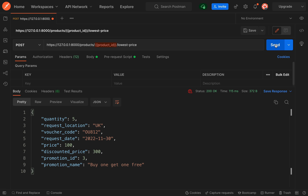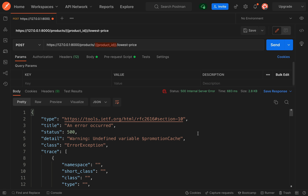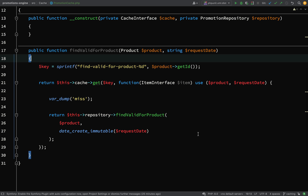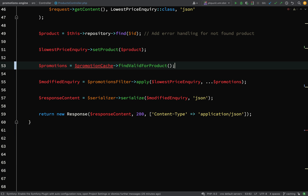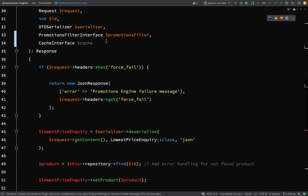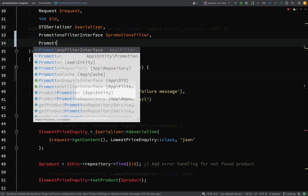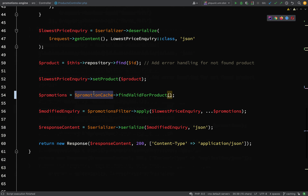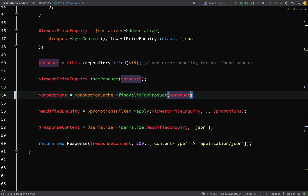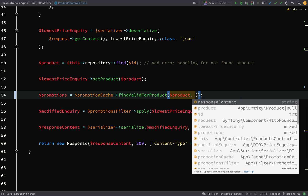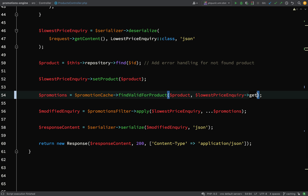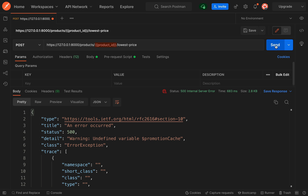Let's go back to Postman and ping this to make sure everything is working. We've missed a big step — our controller has absolutely no knowledge about this yet. So we need to go back to our products controller and change CacheInterface to PromotionCache. The arguments we need are the product and then lowest price inquiry->getRequestDate.